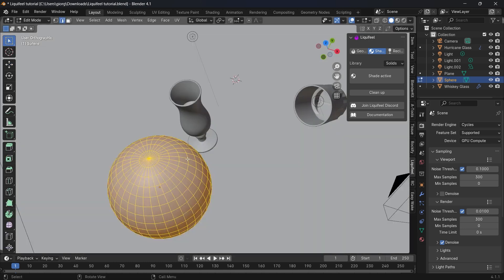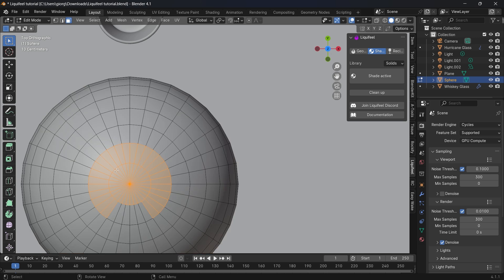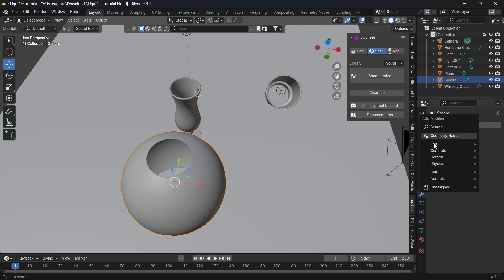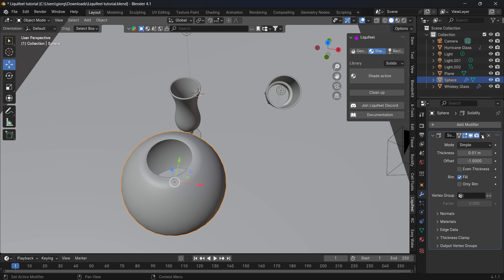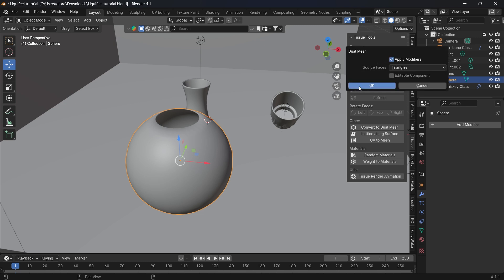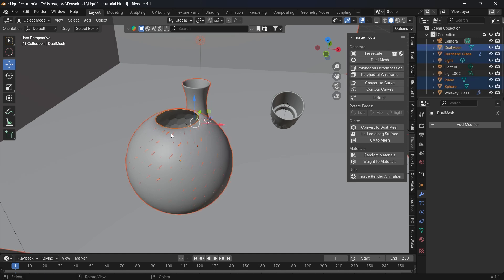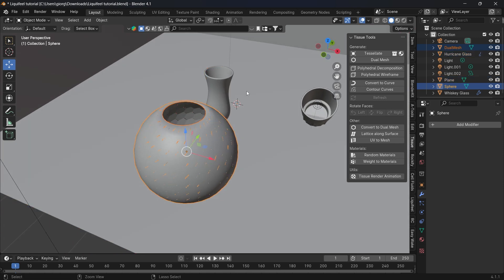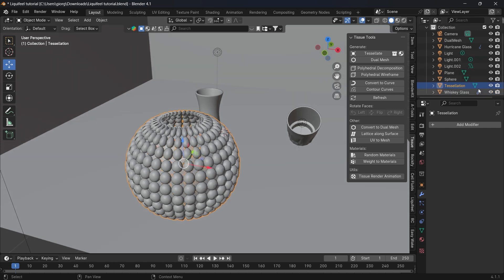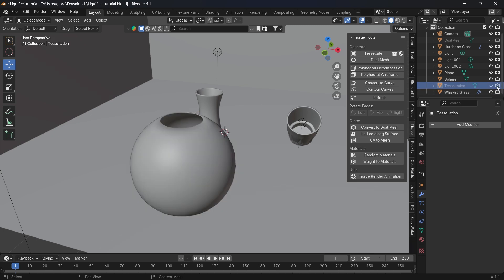Now we will create a UV Sphere and remove the top faces. Add a Solidify modifier for thickness and apply it. We can also experiment with the Tissue add-on — a free organic design tool inside Blender. Use Dual Mesh, select the sphere, select both objects, then Tessellate. As you can see, there is the organic shape. Then remove the Dual Mesh and the tessellation, then select the sphere and go to Liquid Fill.